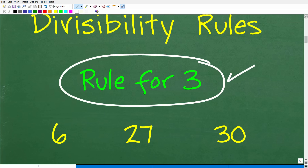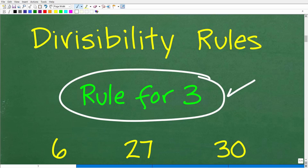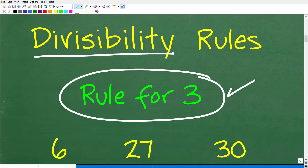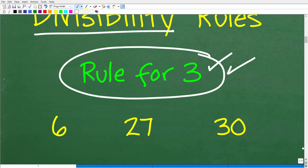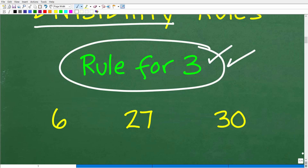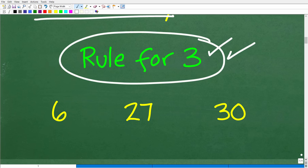...meaning that number can be divided by three without a remainder. Let's take a look at some examples of numbers we know are divisible by three, and then we'll learn the rule and apply it in our fraction problem.